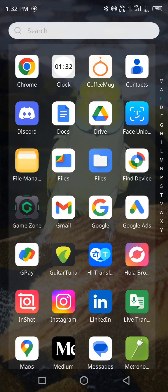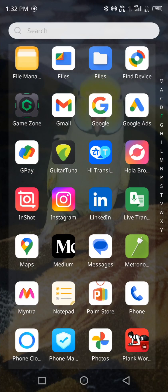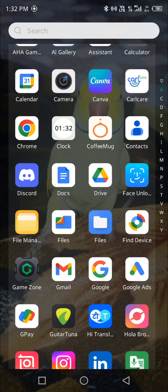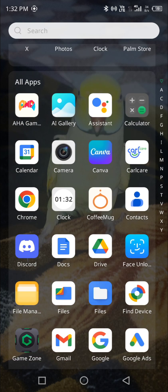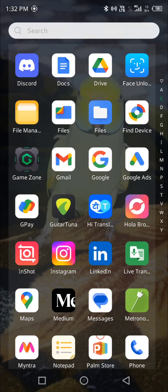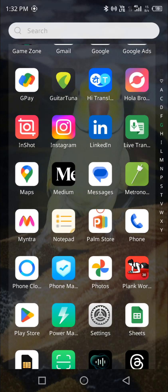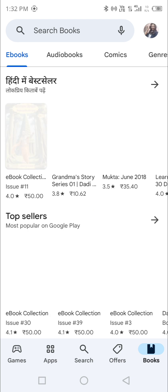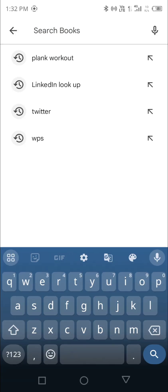Hey everyone, Shredda here. Here is an alternate way to get your money back from any app that you have used to subscribe. Let me find my Play Store. Let's talk about any random app — maybe LinkedIn or Canva. Let's talk about LinkedIn.